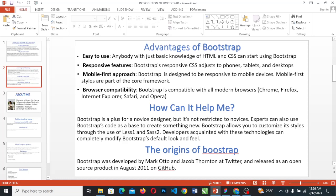How can Bootstrap help me? Bootstrap is a plus for a novice designer, but it is not restricted to novices — experts can also use Bootstrap code as a base to create something new. Bootstrap allows you to customize its style through the use of Less and Sass.